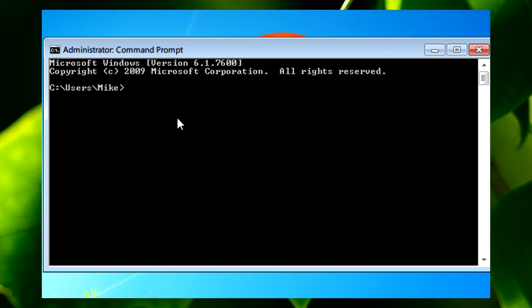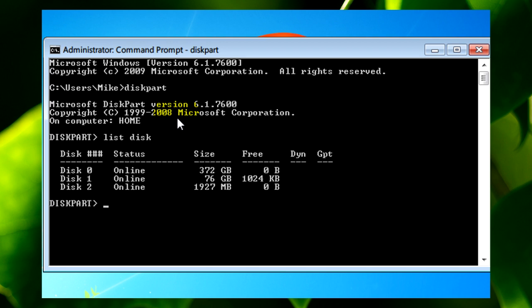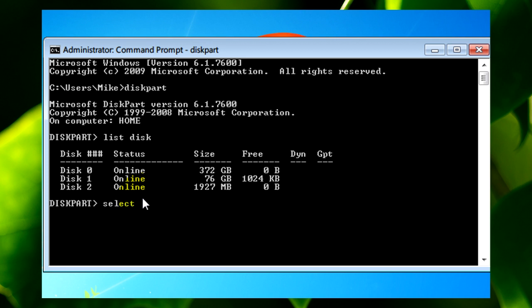All you need to do is type diskpart in command prompt and then list disk. This will give you a list of all the disks that you've got. Pay attention to which one is your flash drive. For my PC it's disk 2. After that, type select disk and then the number. That will be selected.